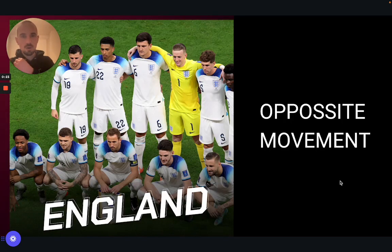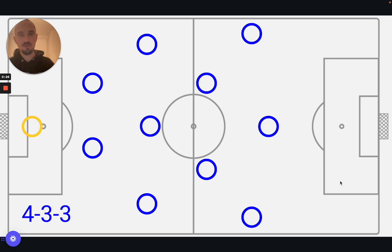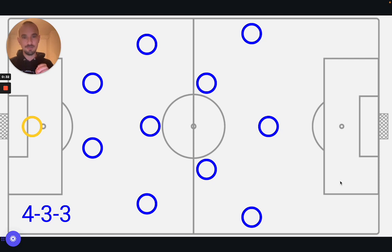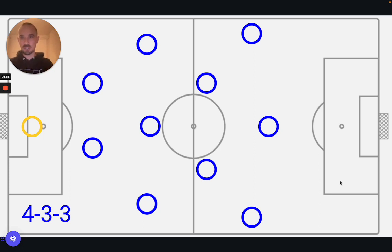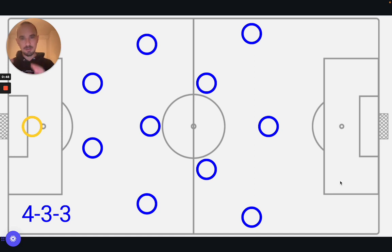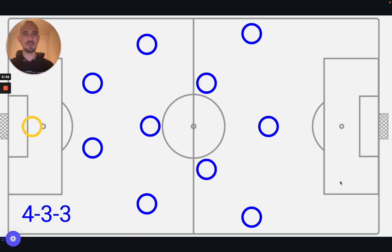We're going to talk about how that looks from three perspectives. One, from an individual player's perspective — how you can utilise opposite movement as an individual to create space for yourself. How can you utilise opposite movement as a pair, in combination with someone else on the field, a teammate, to create and exploit space. And then ultimately as a collective, as a unit of players, how can you utilise opposite movement to create and then exploit space.